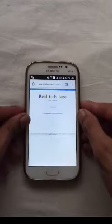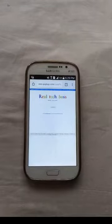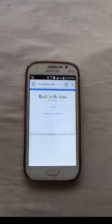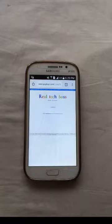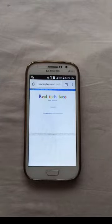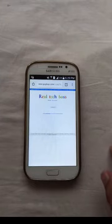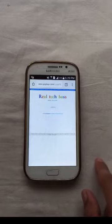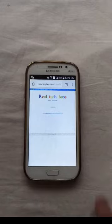If you have a problem, please tell me in the comment box. This is a very easy trick - it is simple, there is no problem. You can tell me in the comment box if you have a problem. Thank you.